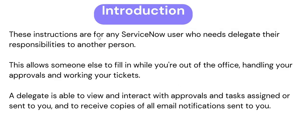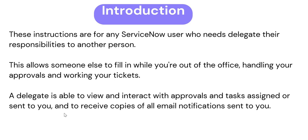Introduction to delegates. So these instructions are for any ServiceNow user who needs to delegate their responsibilities to any other person. This allows someone else to fill in while you are out of office, handling your approvals and working on your ticket. So if you are out of office and if you set someone else as your delegate they will get all your approvals and they will get all your tickets as well. And there is an option to do either of these as well so we will see that in the demo. A delegate is able to view and interact with approvals and tasks assigned or sent to you and to receive copies of all the email notifications sent to you. So the delegates would receive the email notifications as well. And let's not waste our time and quickly go into ServiceNow and see how we can easily set up a delegate in ServiceNow.